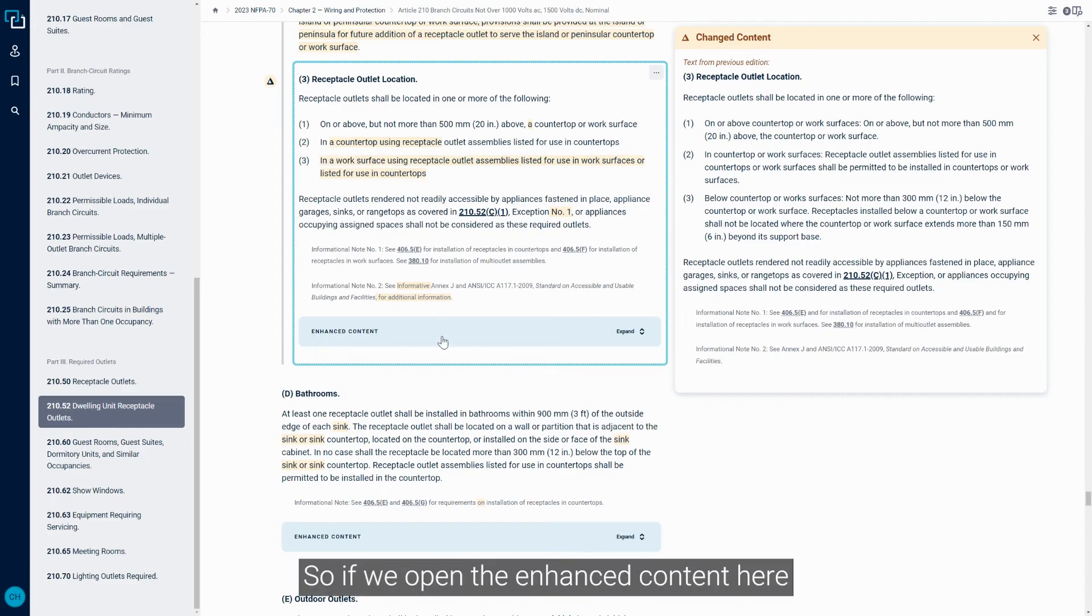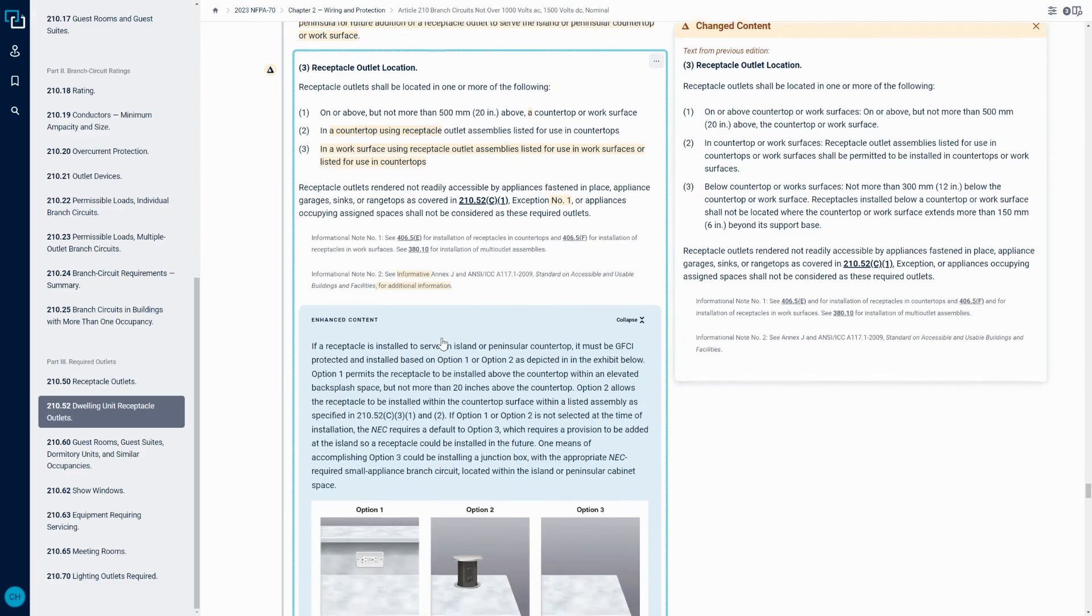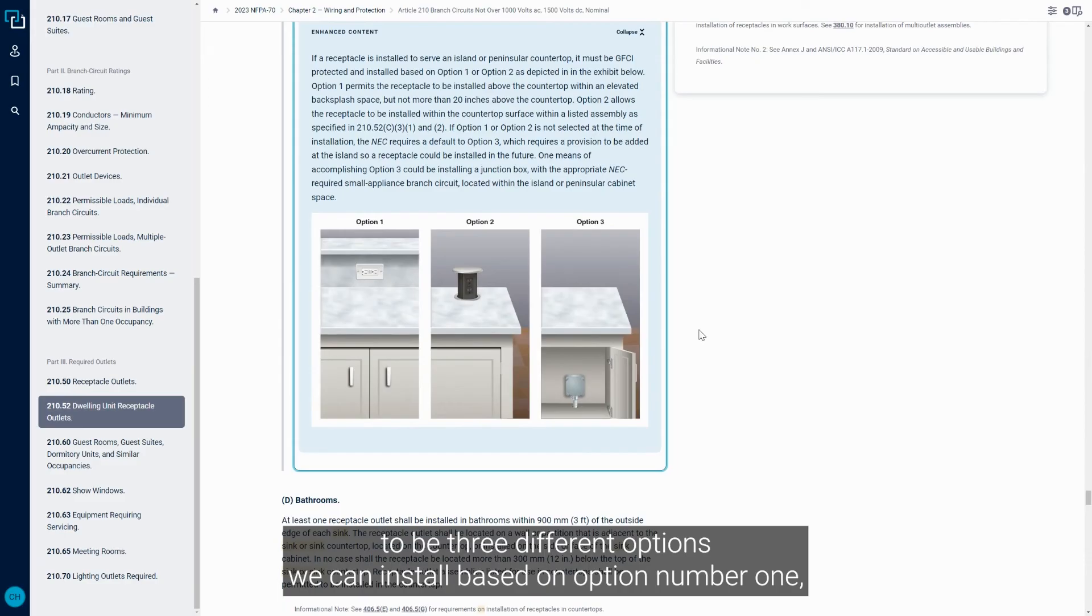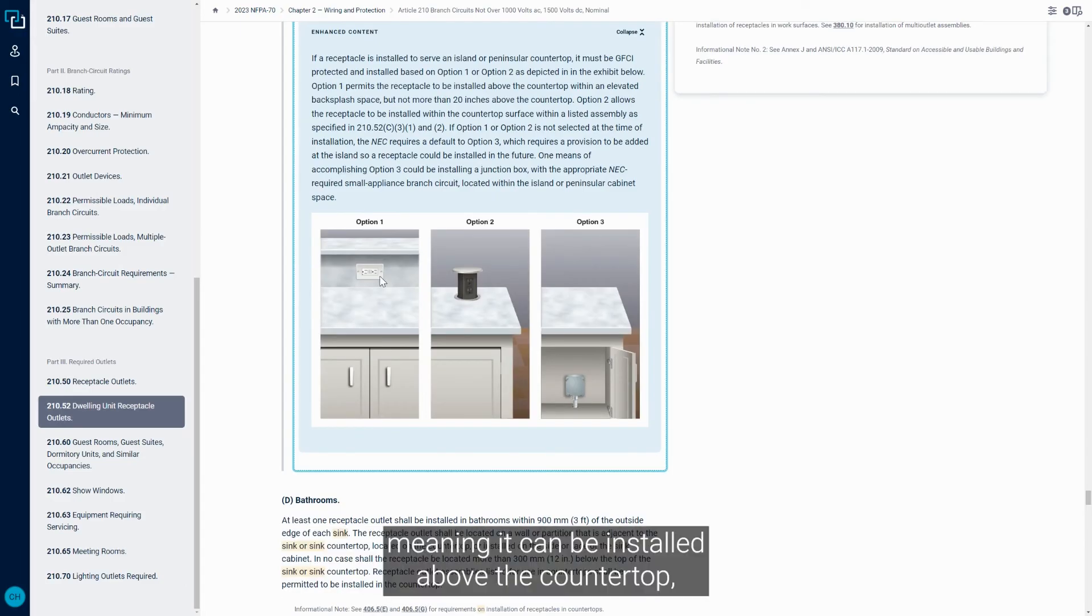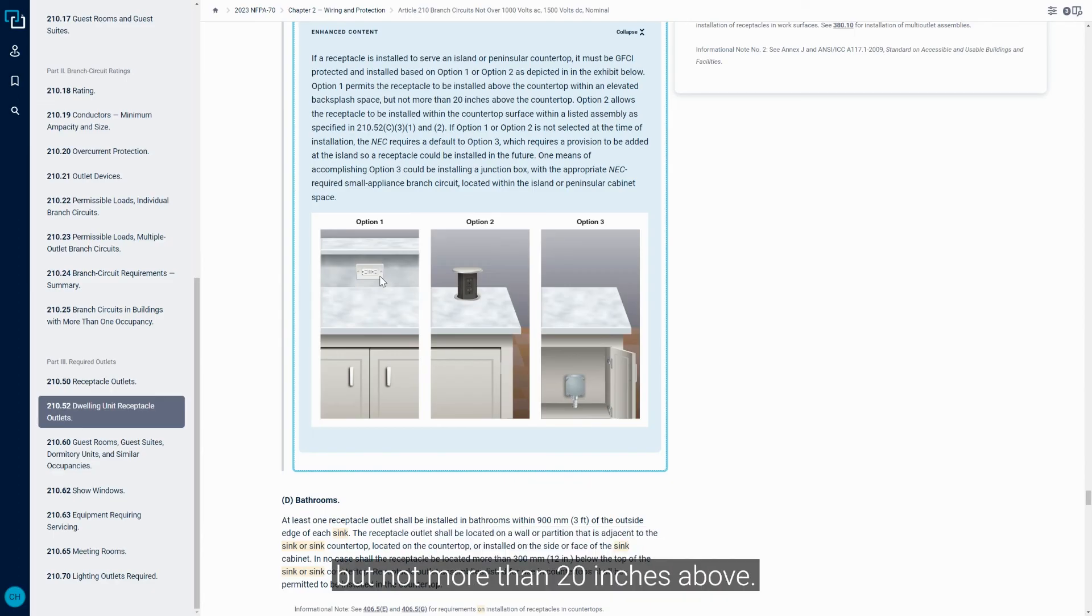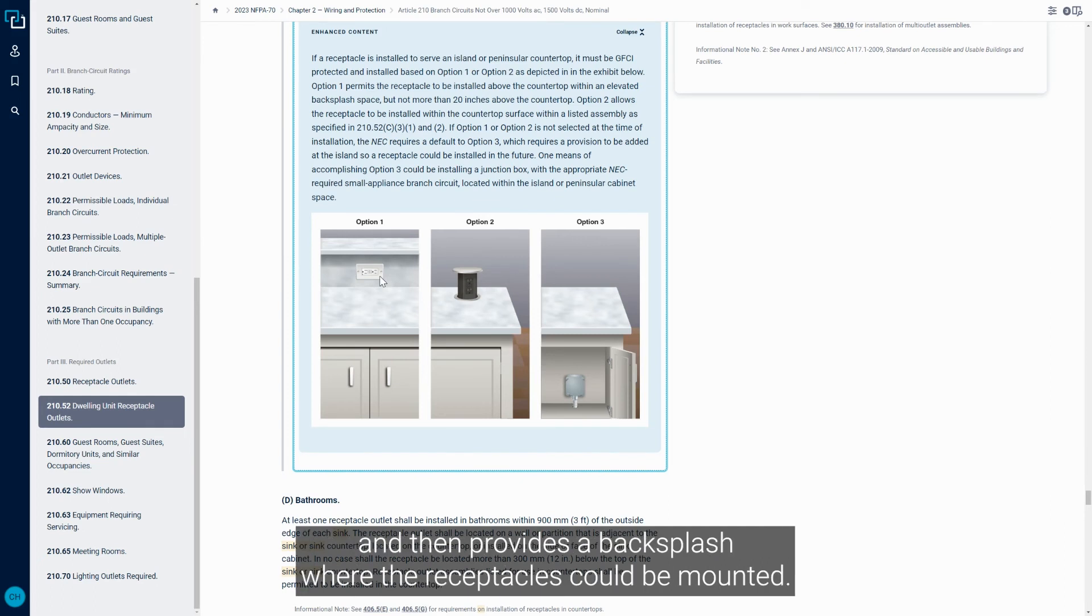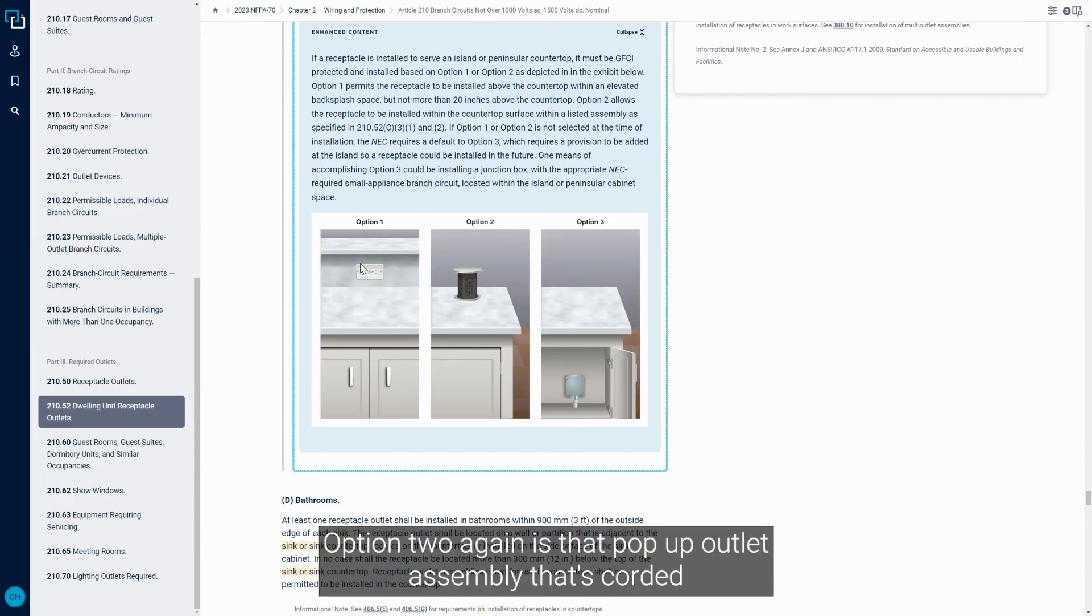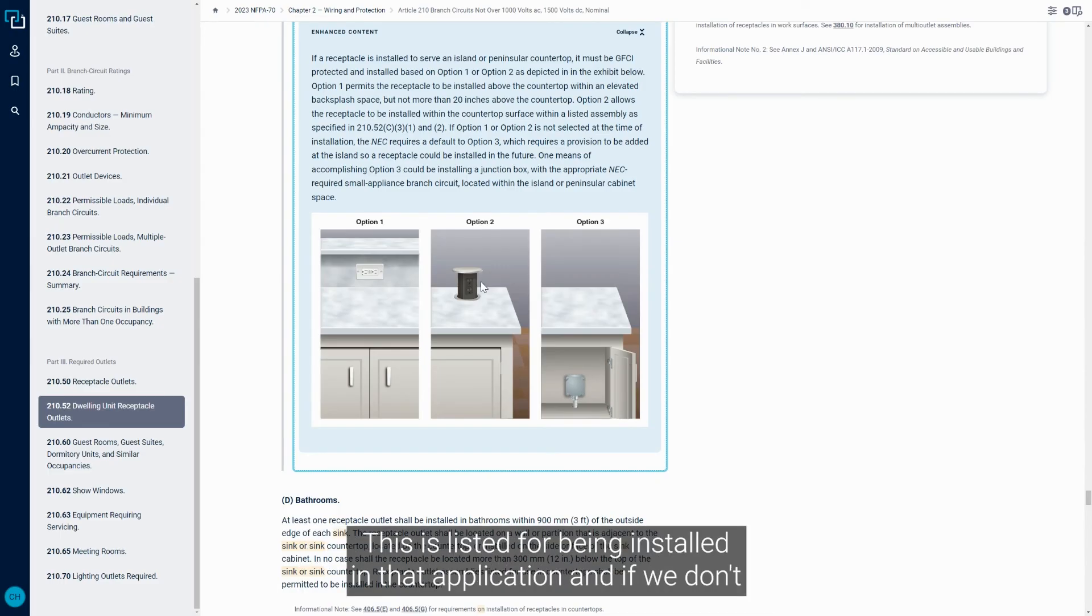So that's a big change. So if we open the enhanced content here in the 2023 NEC, it gives us essentially what turns out to be three different options. We can install based on option number one, meaning it can be installed above the countertop but not more than 20 inches above. So these applications are going to be island or peninsulas that typically have that second tier that steps up and then provides a backsplash where the Receptacles could be mounted. Option two again is that pop-up outlet assembly that's cored right into the countertop or work surface, but it must be an assembly that is listed for being installed in that application.